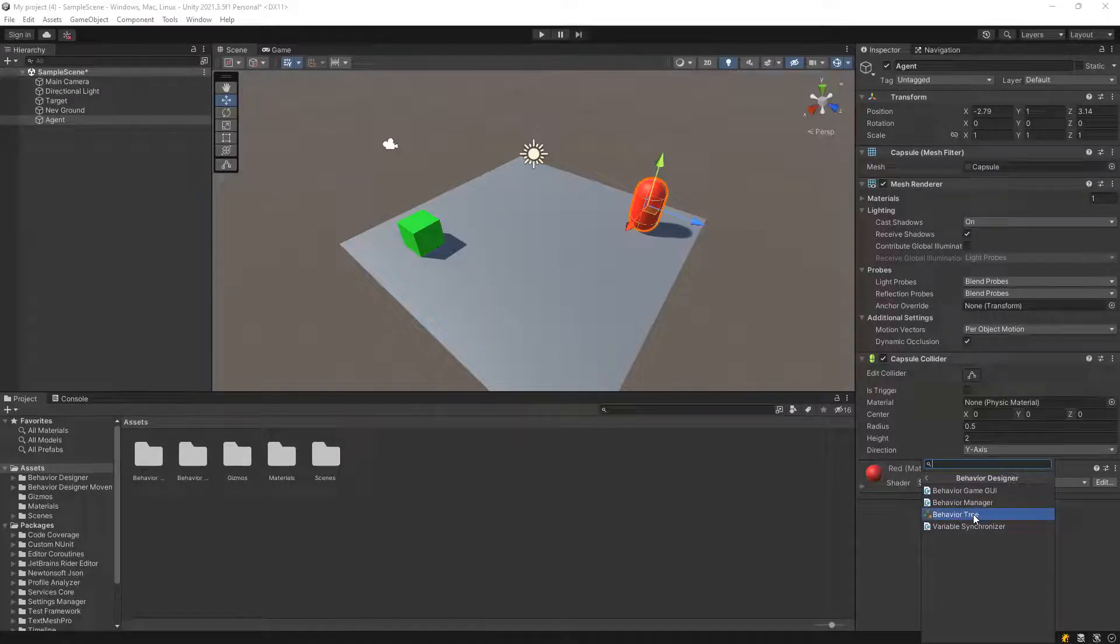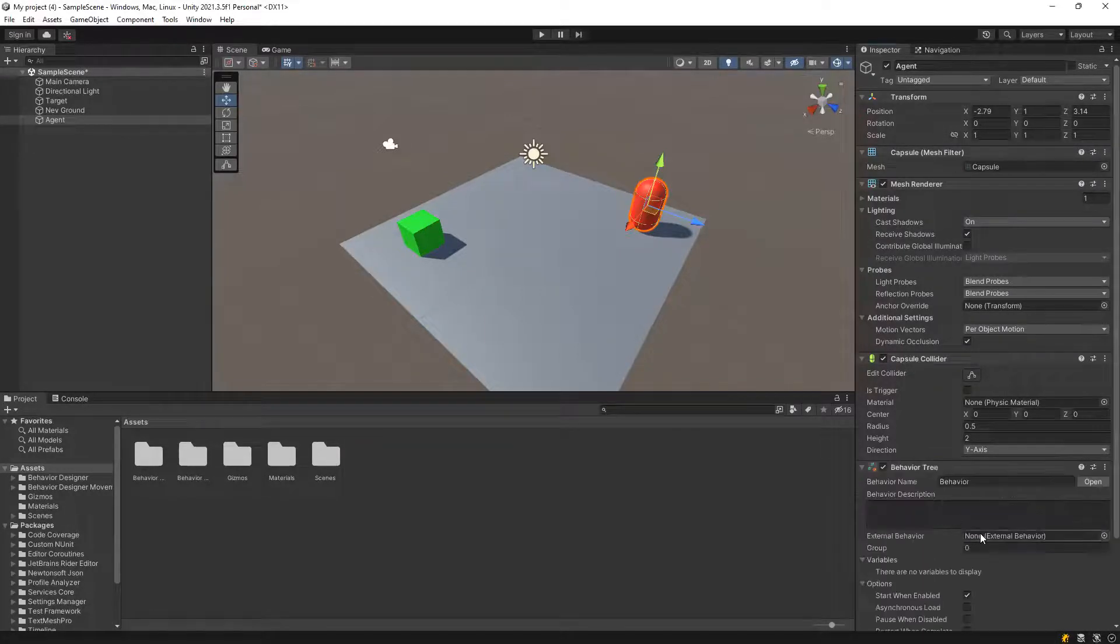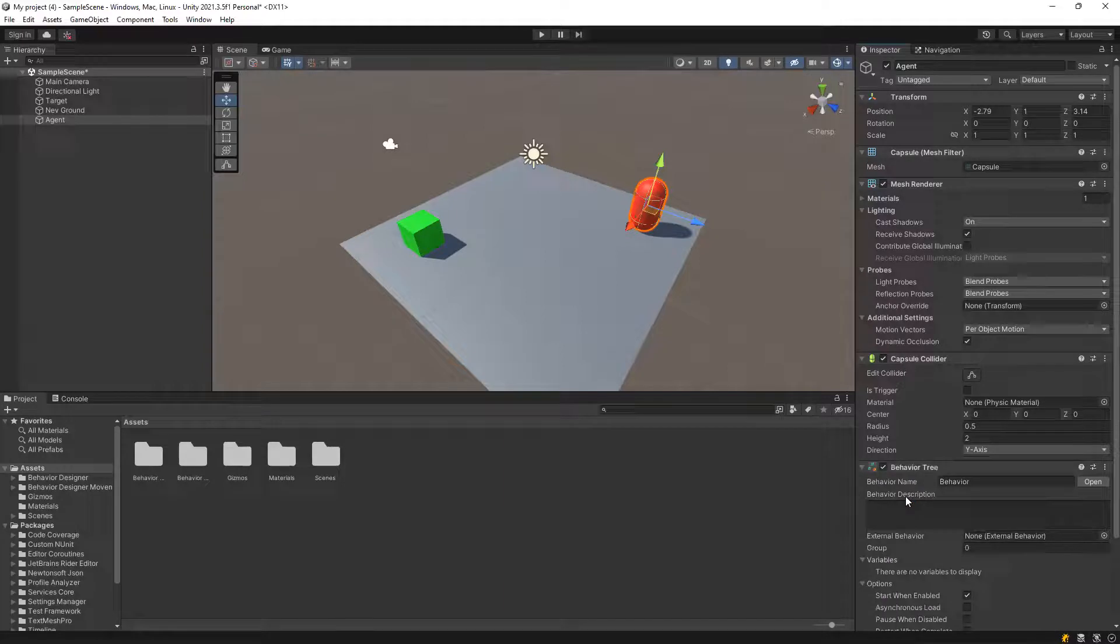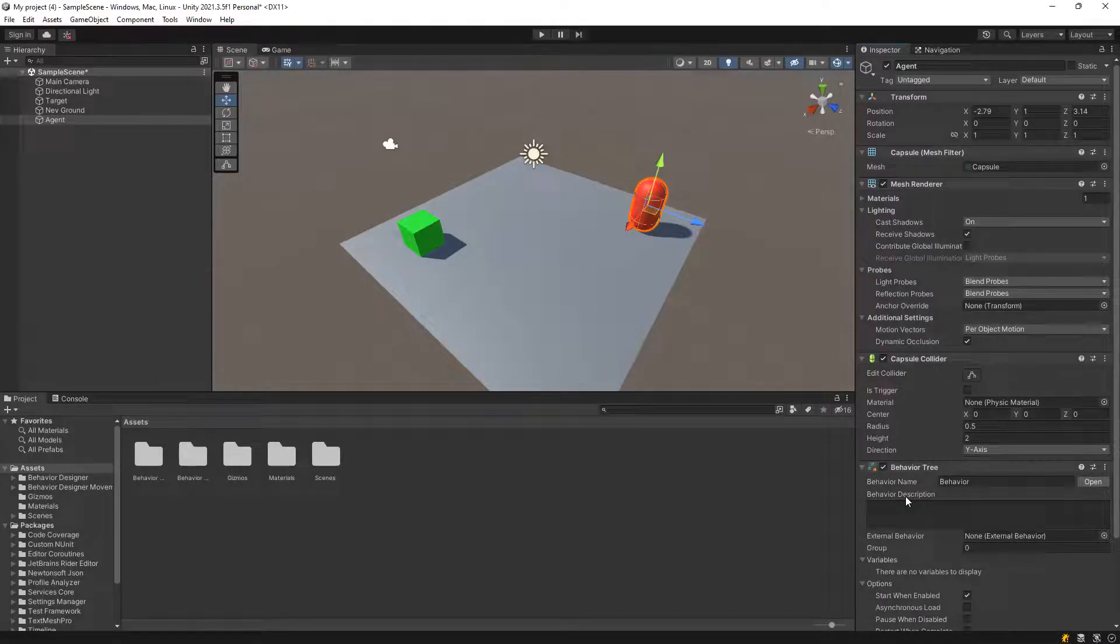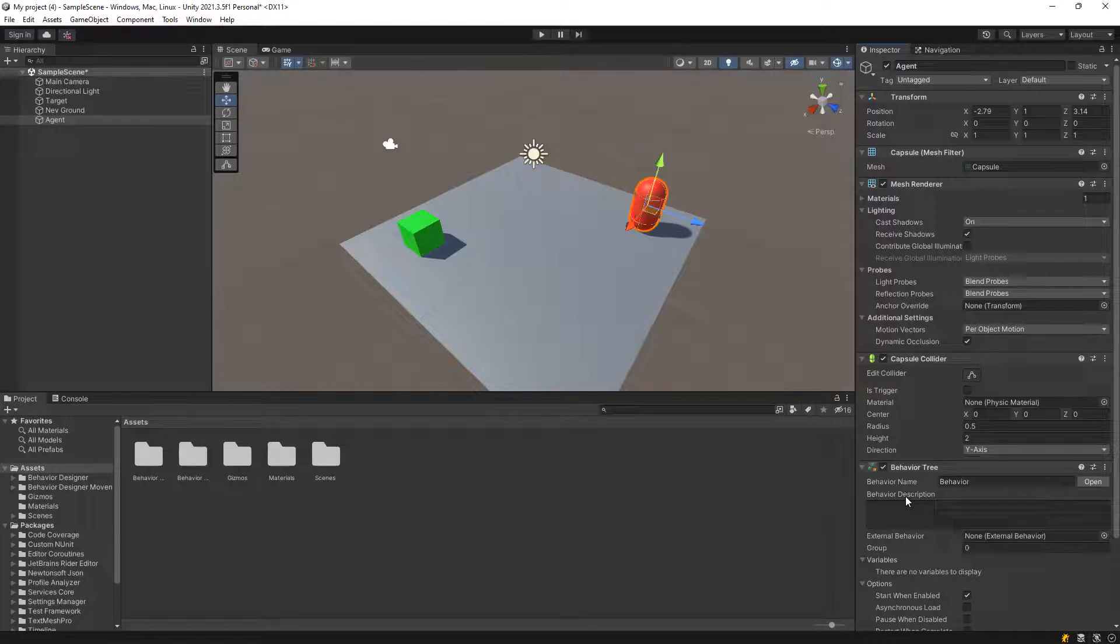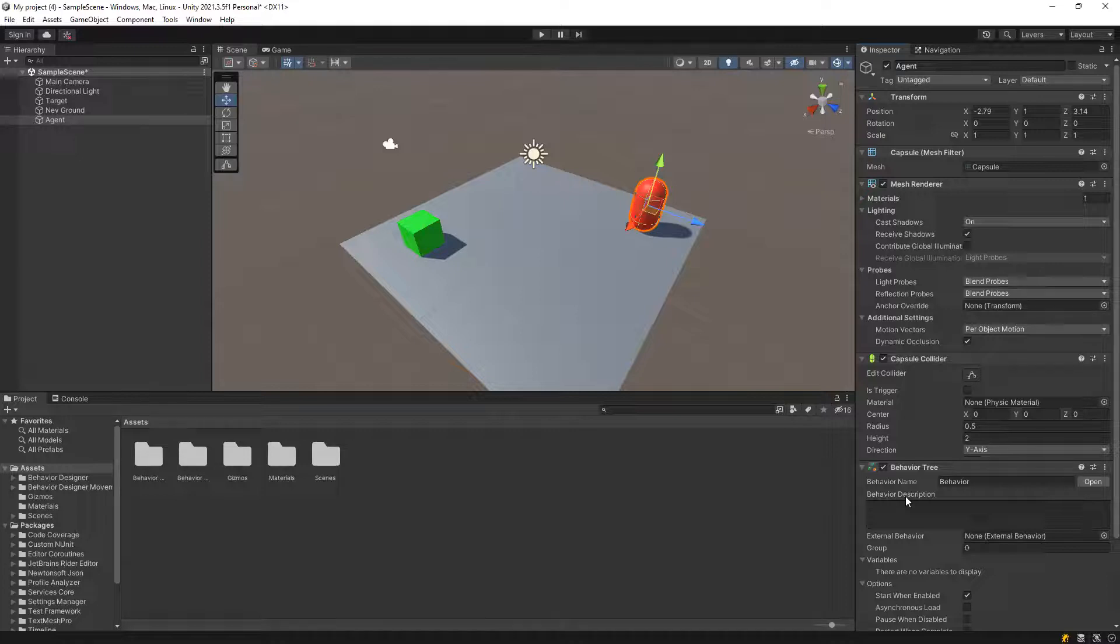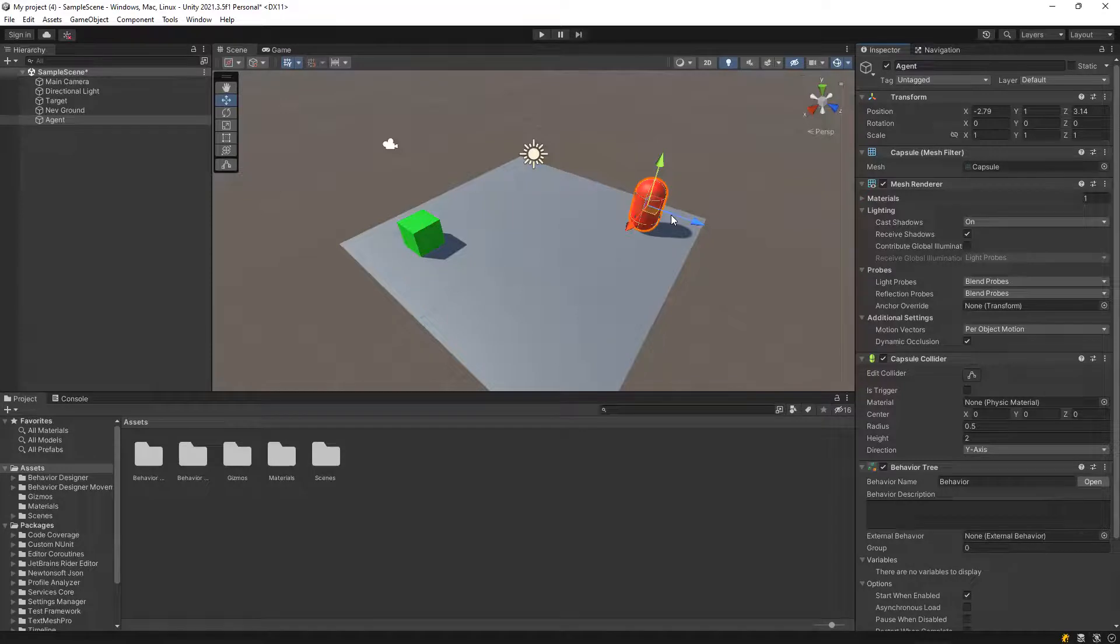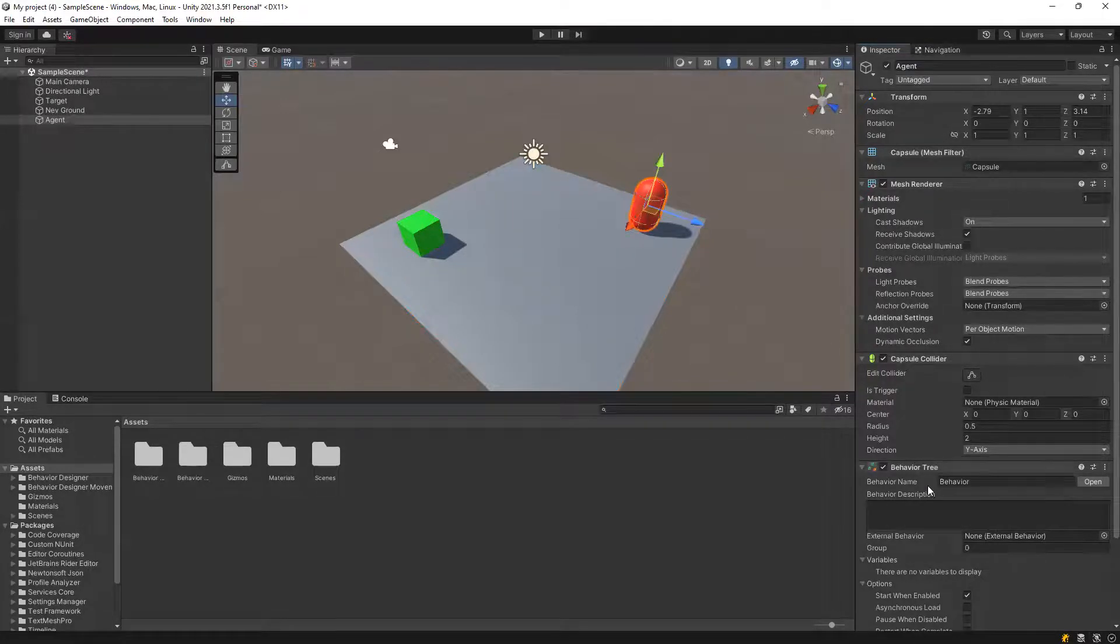Add component of behavior tree. So behavior tree is basically like grasshopper, right now. Basically, we can control the behavior of our object by many, many scripts.